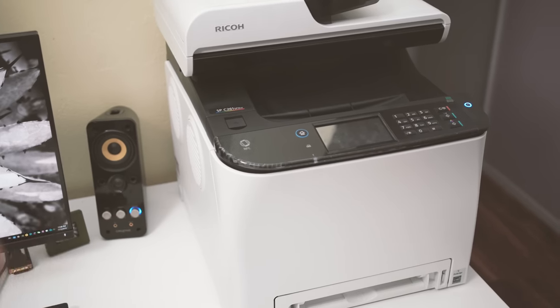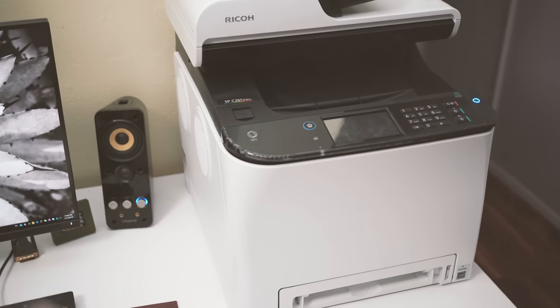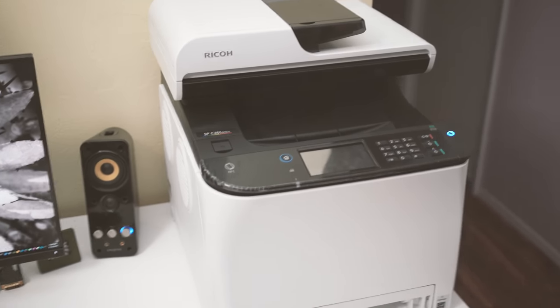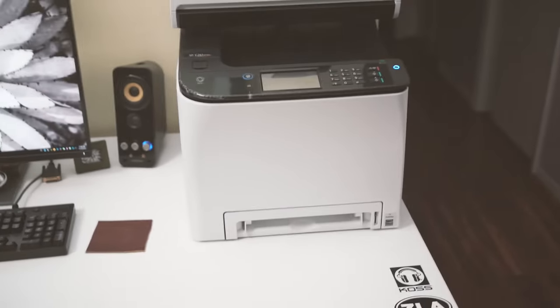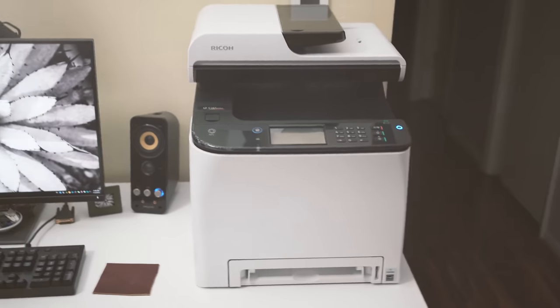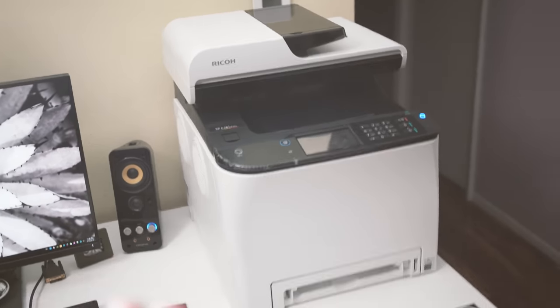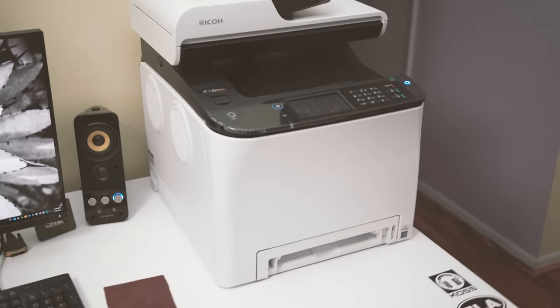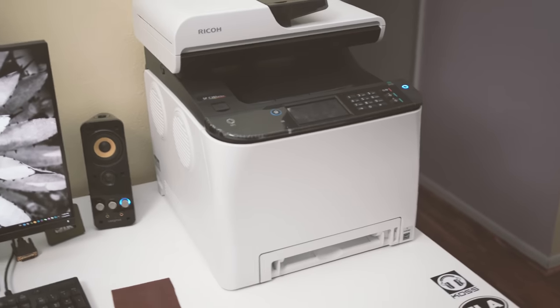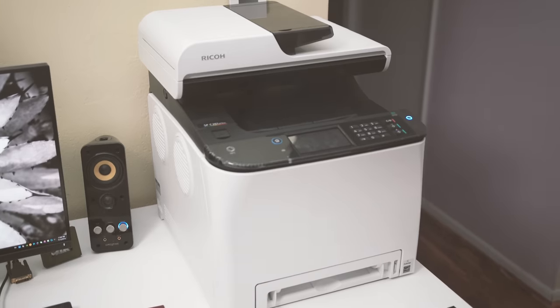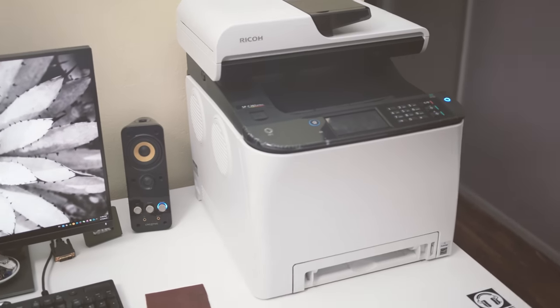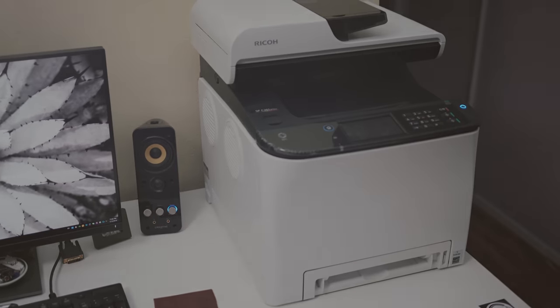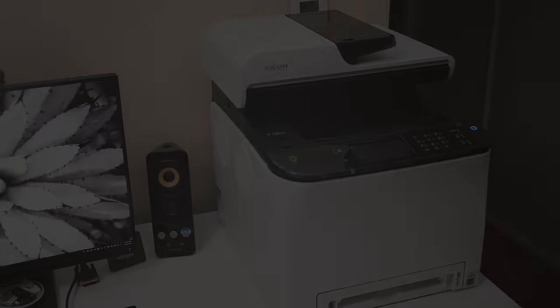So again, if you guys have any questions about this printer, feel free to ask me in the comments section and I'd be happy to answer for you guys. Thank you so much for watching and take care.